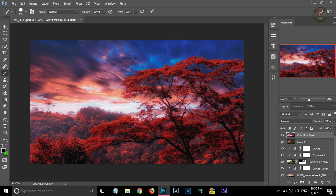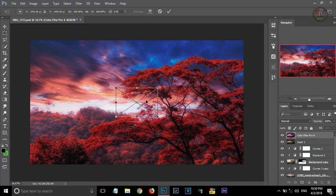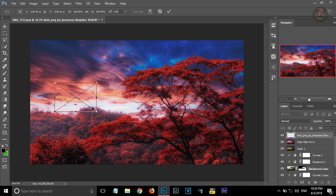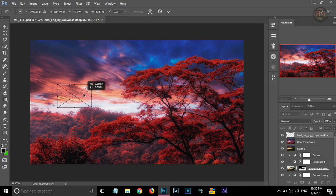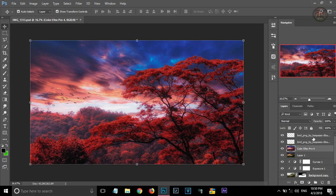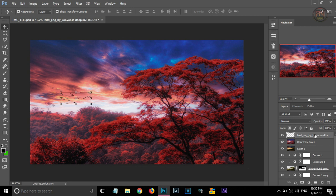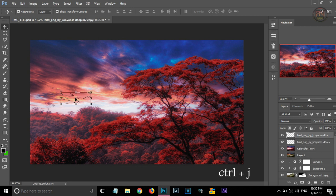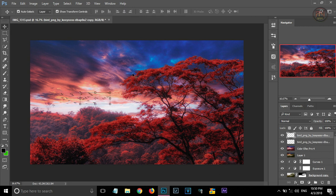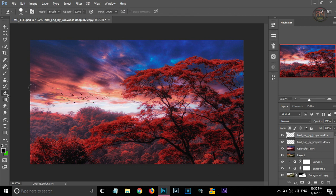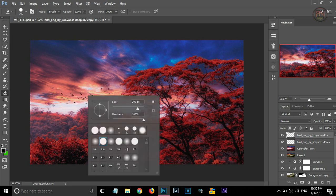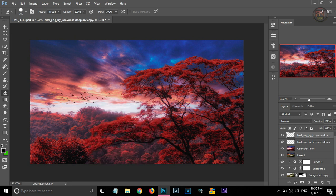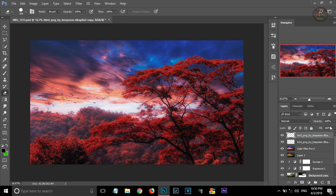The next thing we are going to do is adding some birds into the sky. By dragging this png file into the picture. And press Ctrl plus J to make a new layer of the same bird. And dragging it into the position like this. And deleting the unwanted birds by using erase tool.